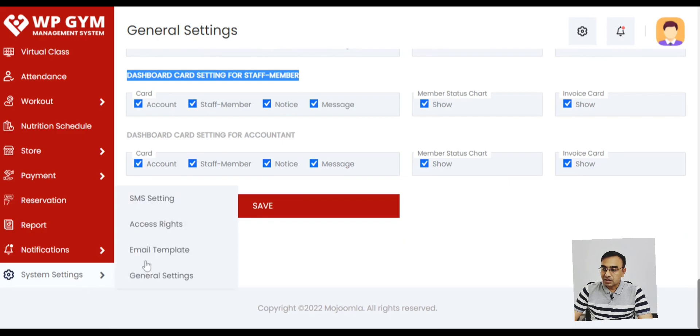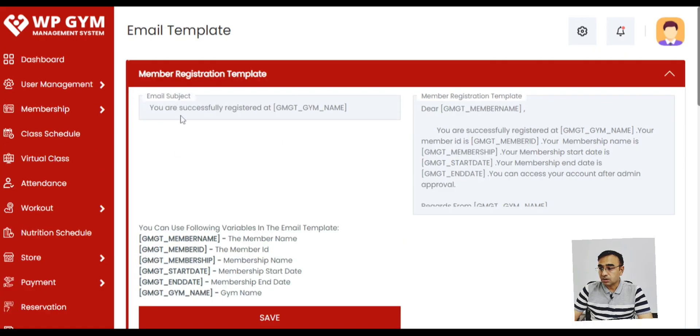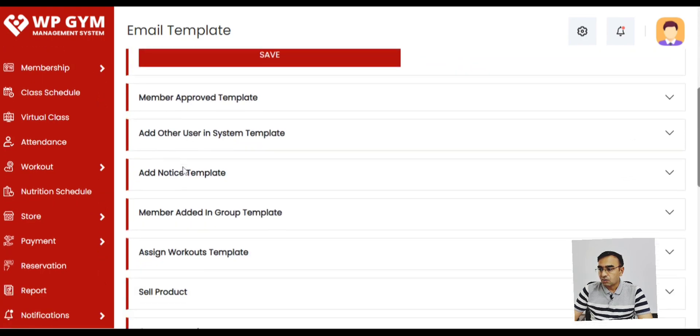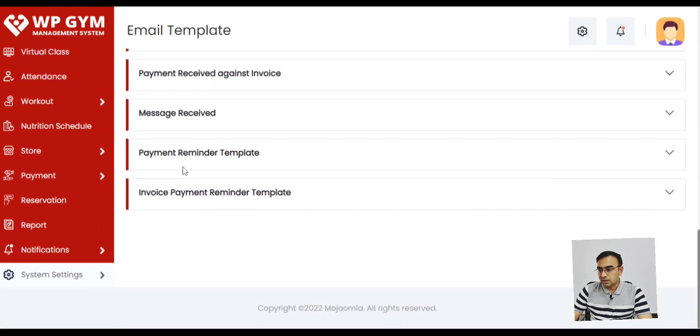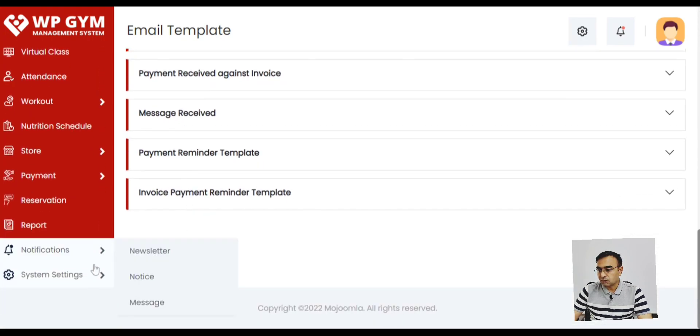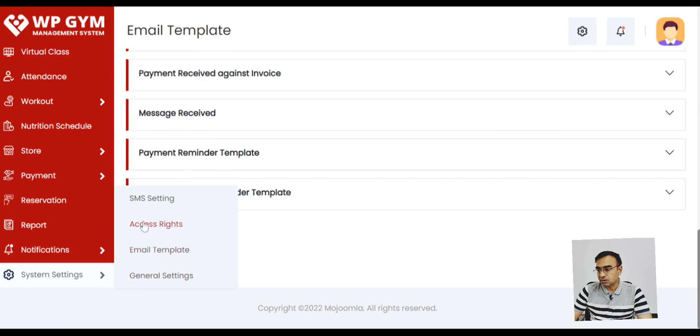Within settings we also have email templates. So whenever a new member registers, there is an email that goes out. You can customize it. There are a lot of email templates that you can customize, like Payment Successful or Amortize Save.